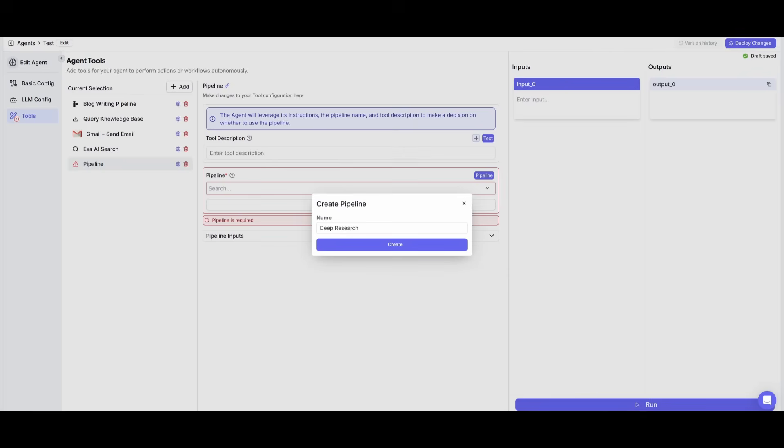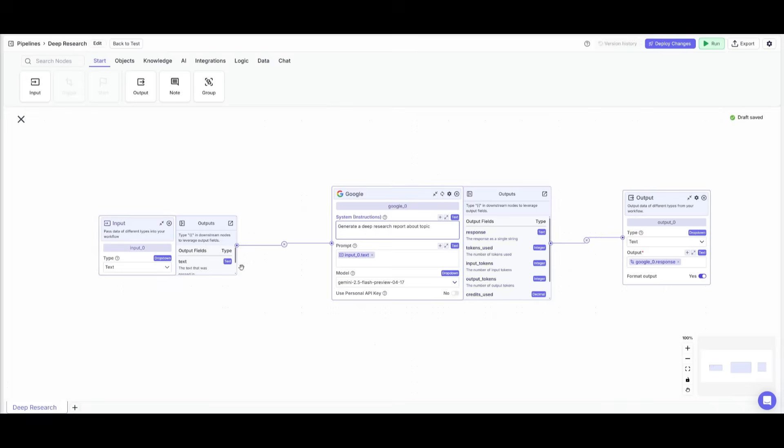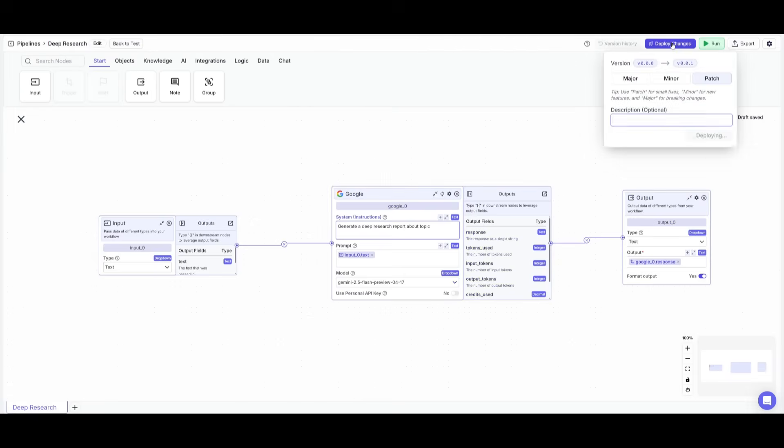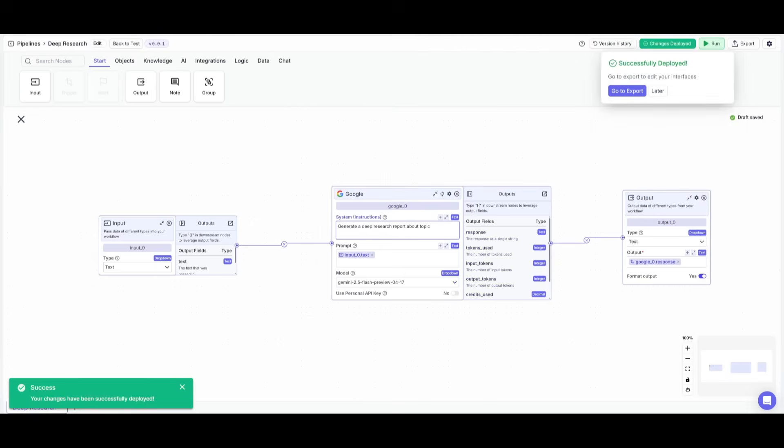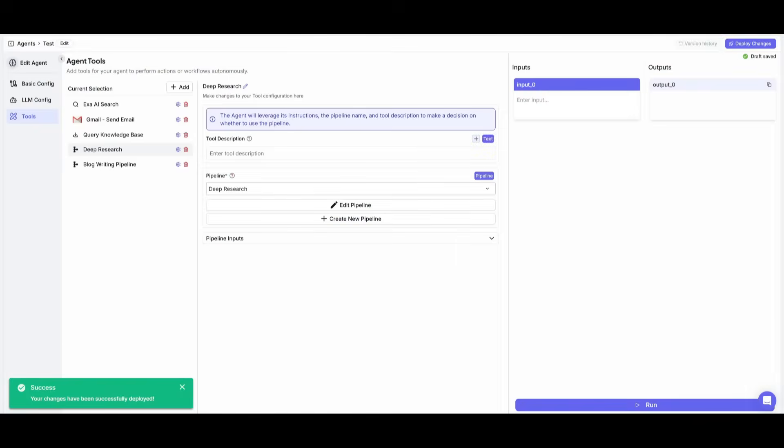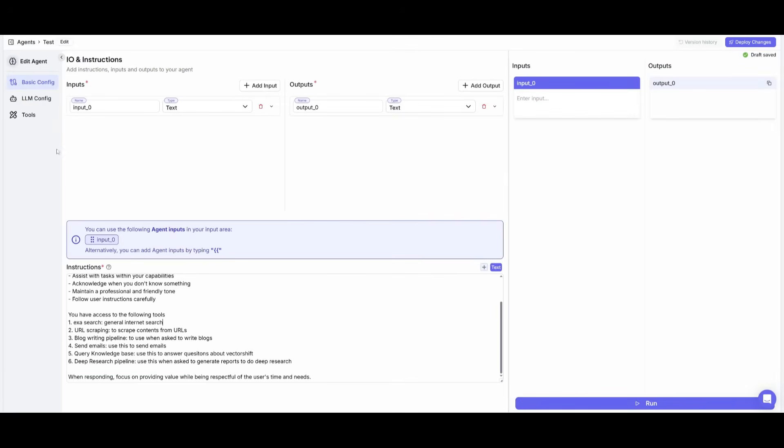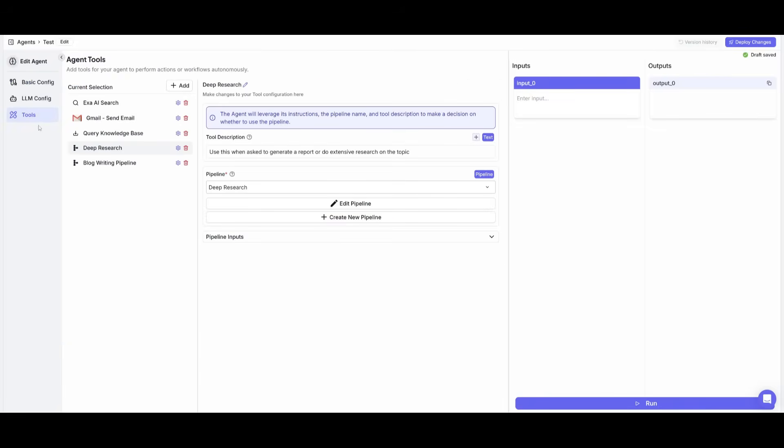Now I'm also going to add another pipeline that I'm going to create from scratch, and that is a deep research pipeline. And this is just a super simple pipeline I just created with an input as well as the Google node, which is where it's going to create a deep research report about the topic and then the output. And then I can simply click on deploy changes and click deploy, and then I can head back into my agent. And now what I've done is within the basic configurations, I added the deep research pipeline, and you can see within the tools, it has also been given this tool description.